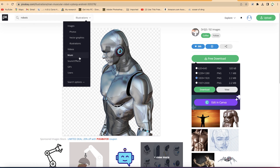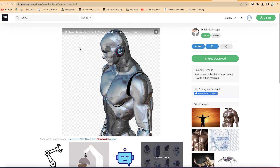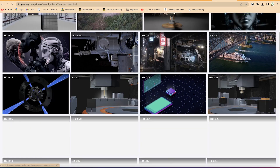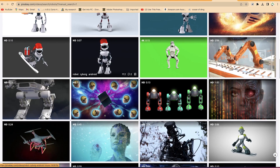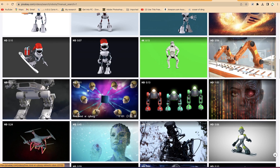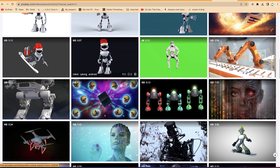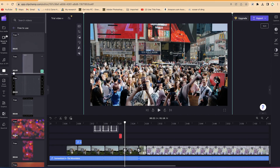For example, if you search for robot videos, you'll see a number of free-to-use, free-to-share videos. As you hover over any of them, you'll be able to see a preview of what it's going to look like in your video. You can then download and follow the same import process to drag and drop it into the timeline.